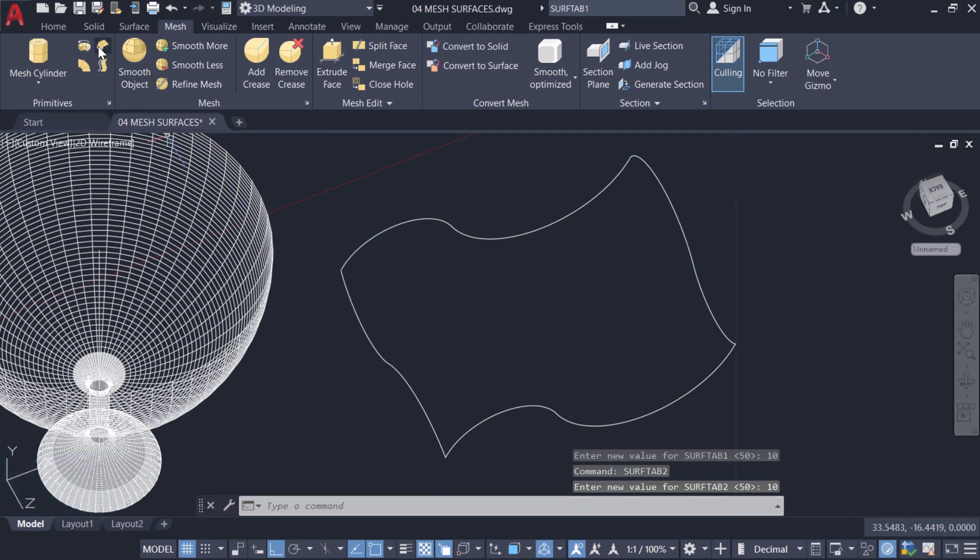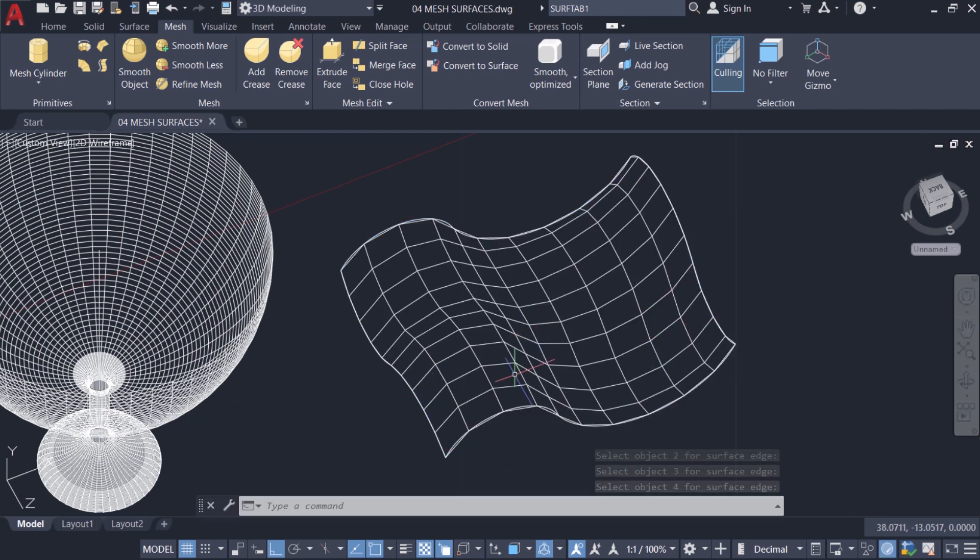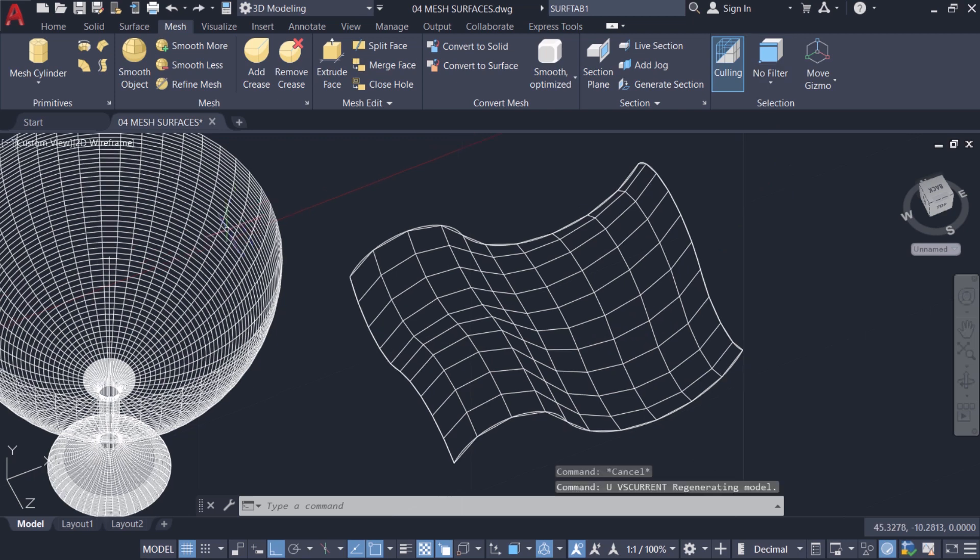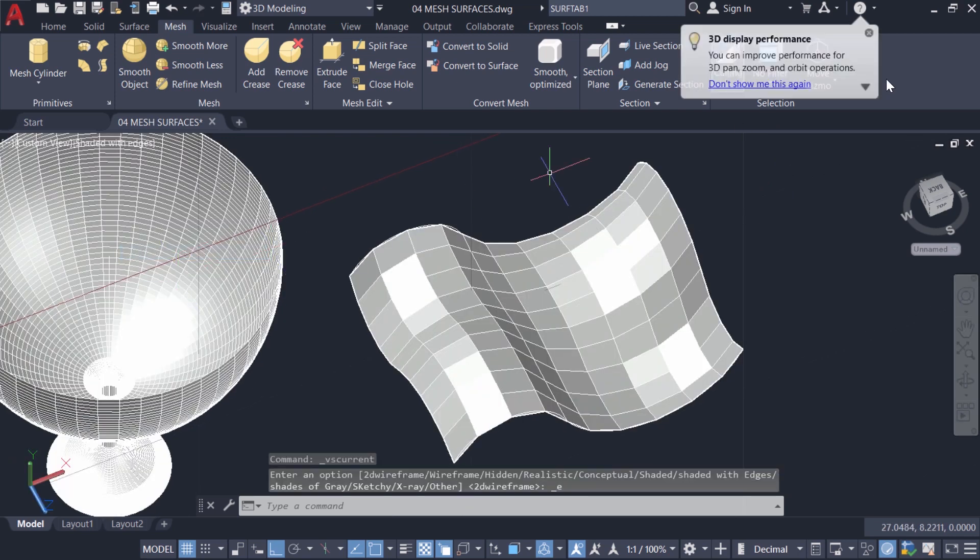Next I'll click on Edsurf again and create a new surface. Now you have relatively fewer number of faces. I'll change the visual style to shaded with edges.